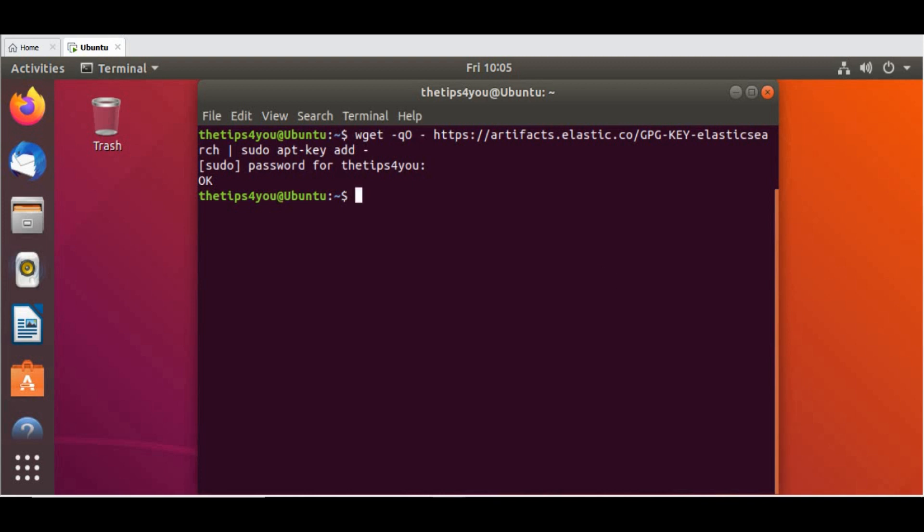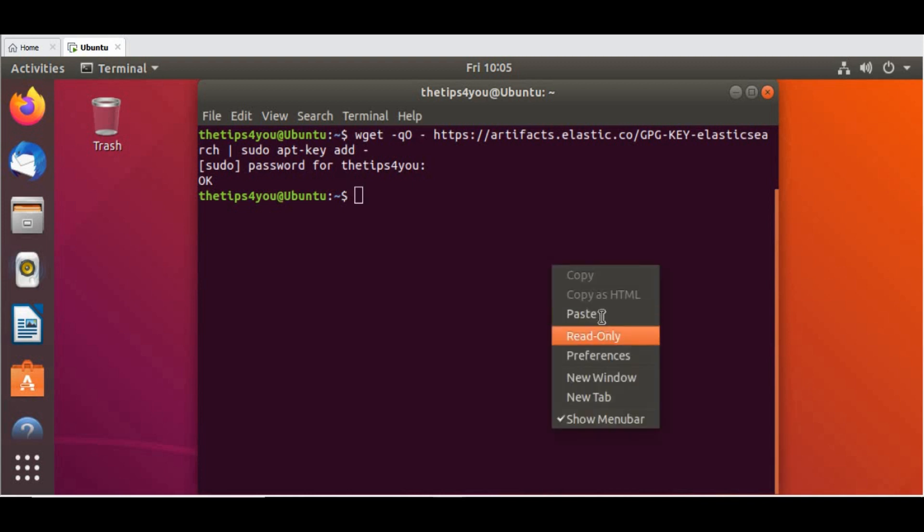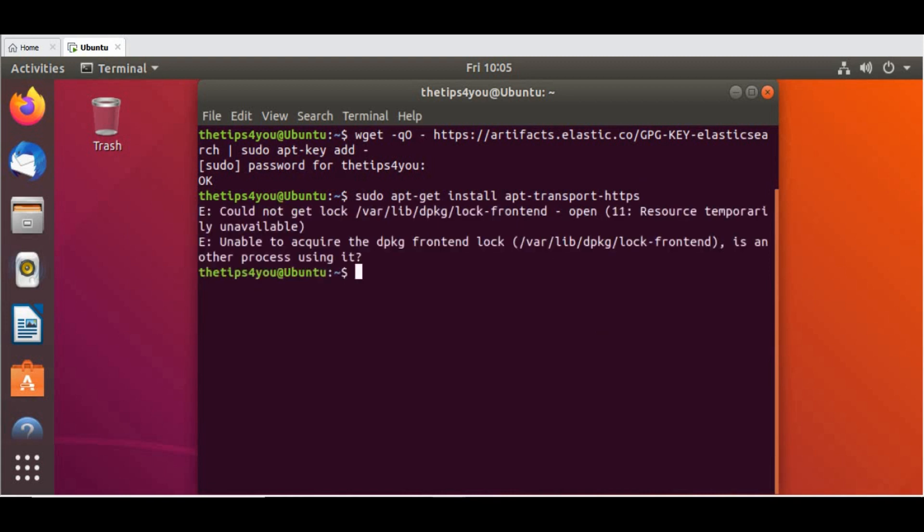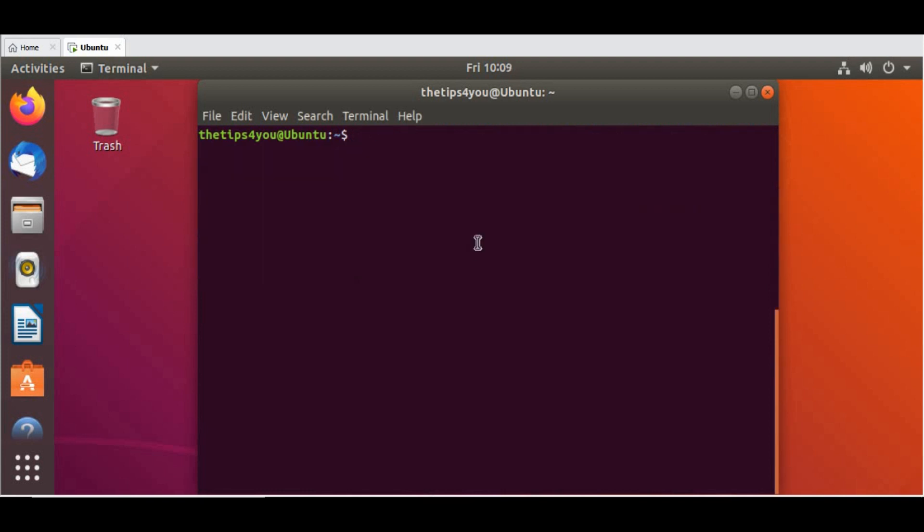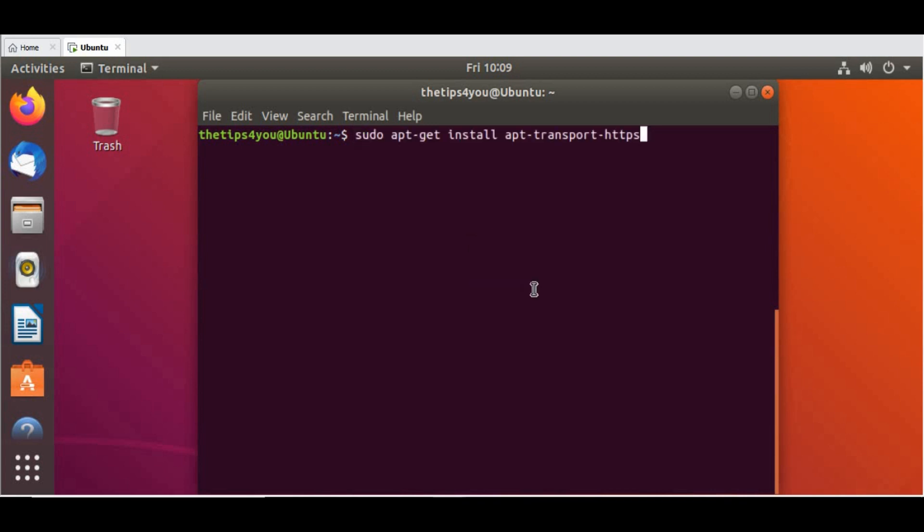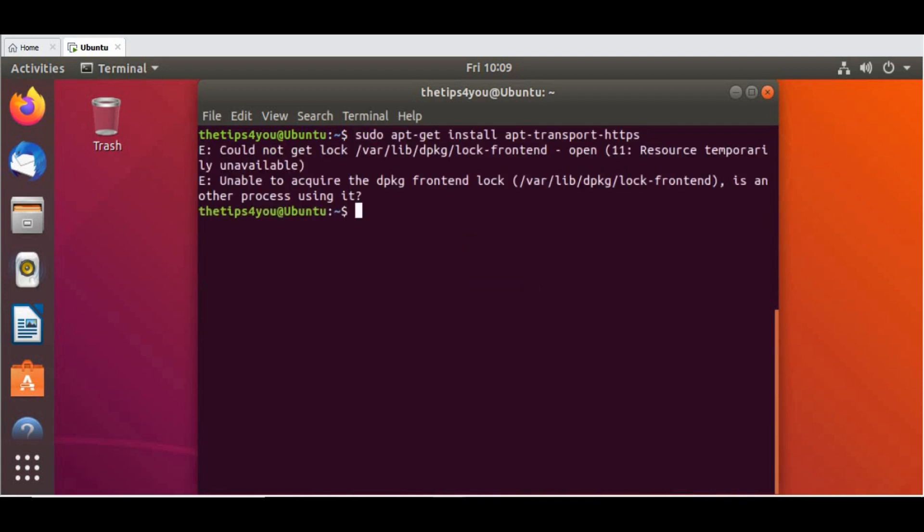The second step is I need to install the transport https. So this will be the second package. Let me try to run it again for some reason. The package is locked.